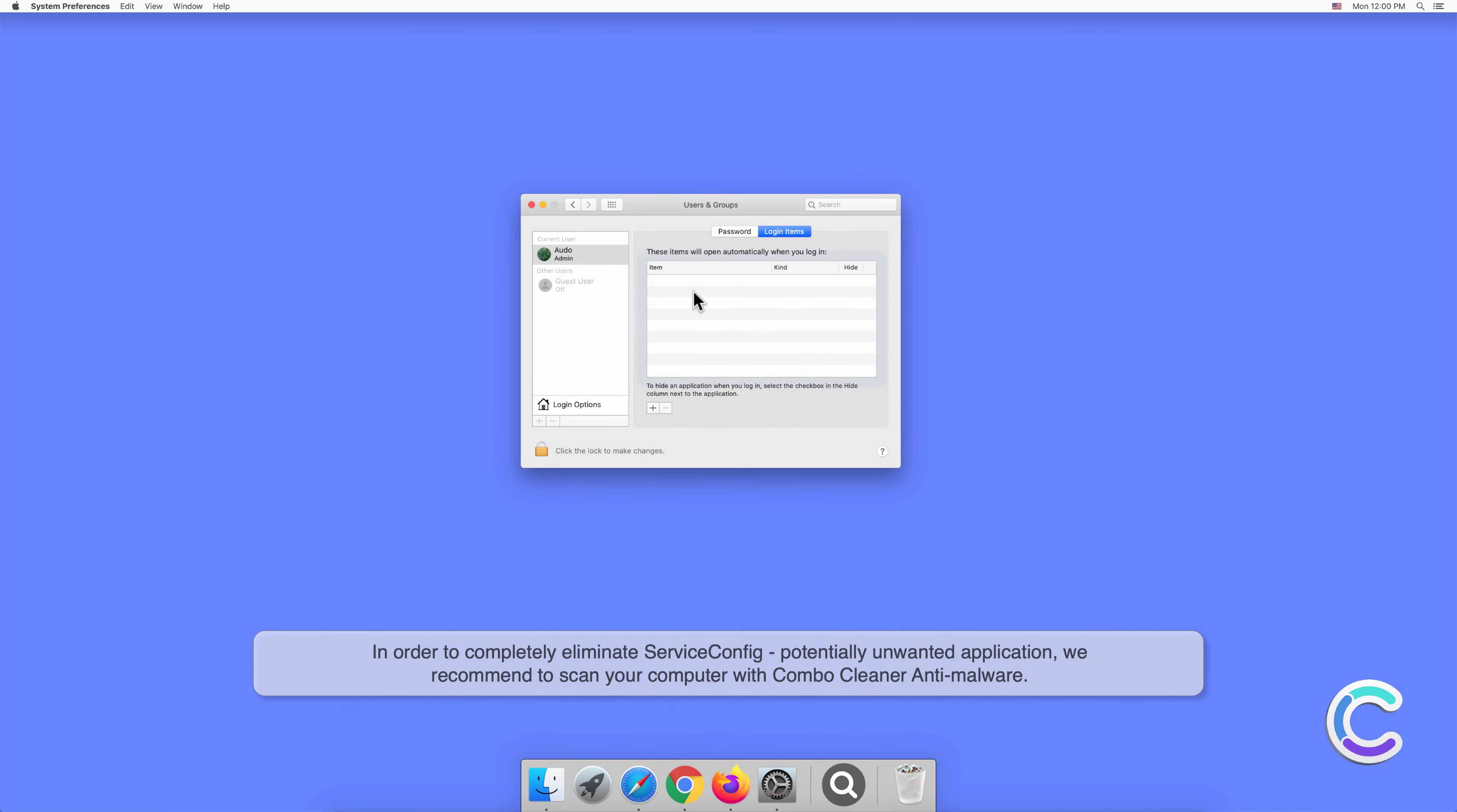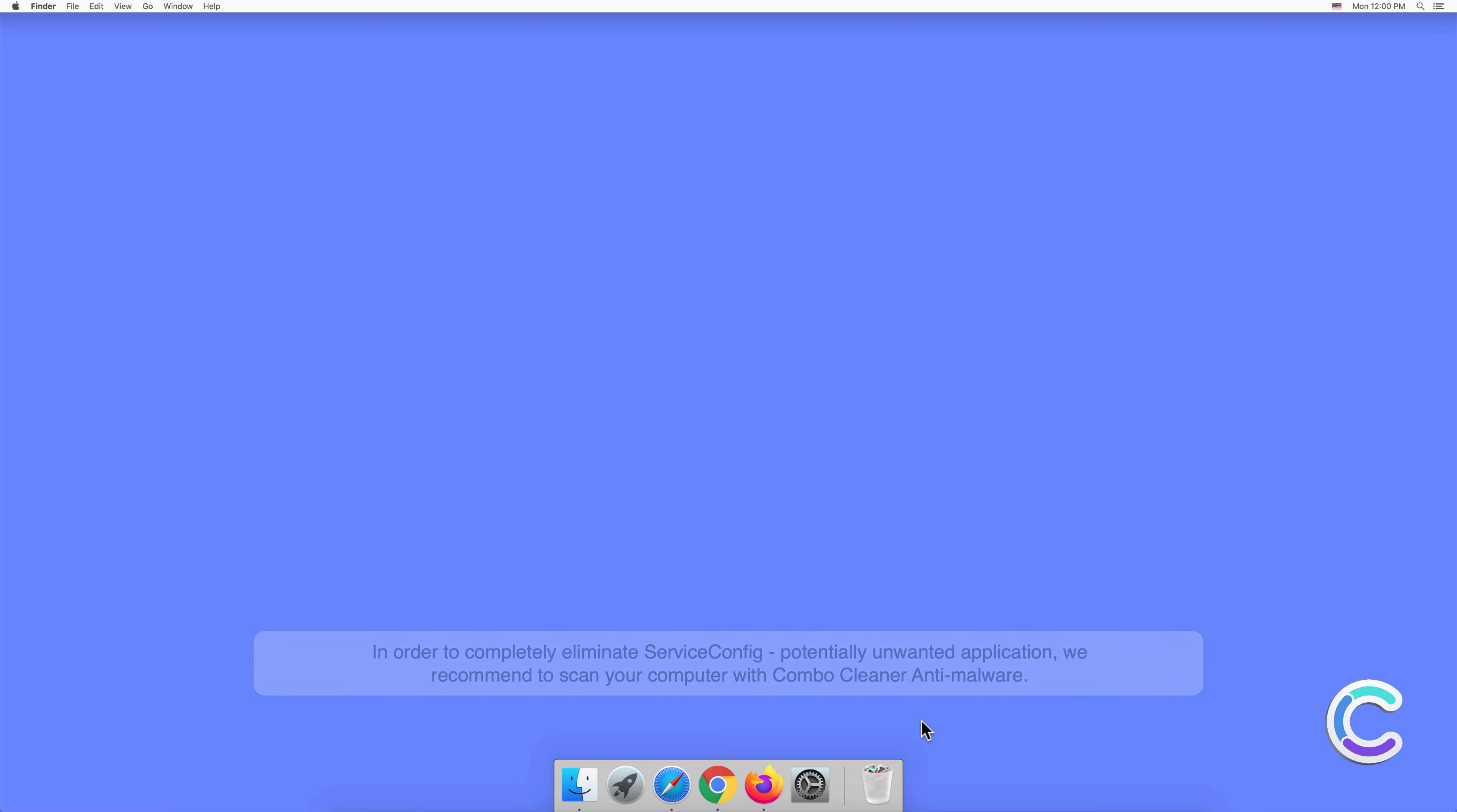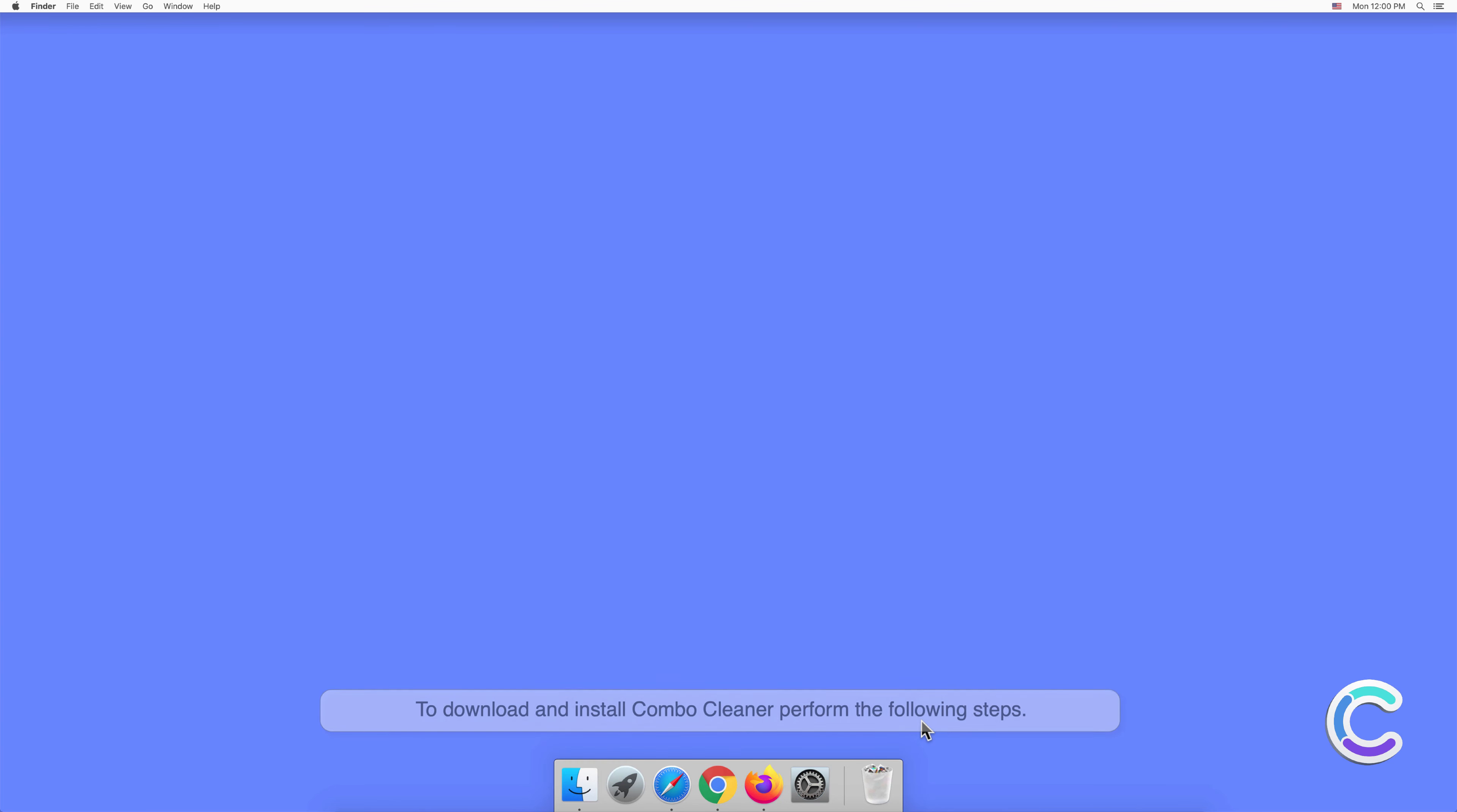In order to completely eliminate ServiceConfig potentially unwanted application, we recommend to scan your computer with Combo Cleaner anti-malware. To download and install Combo Cleaner, perform the following steps. Visit combocleaner.com website.